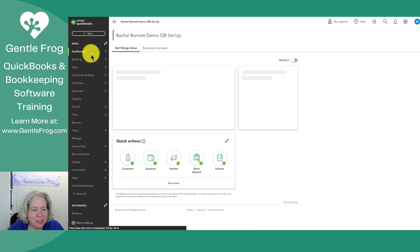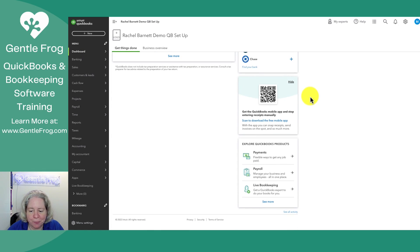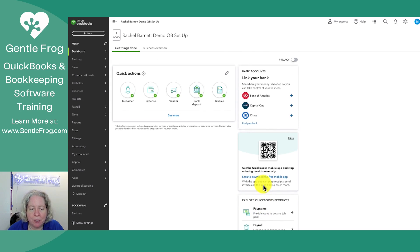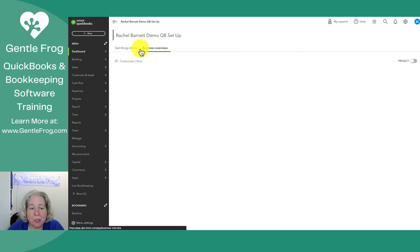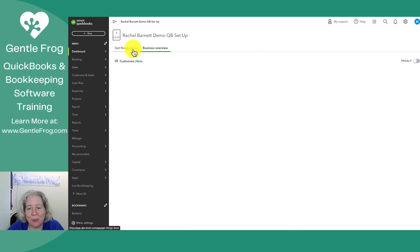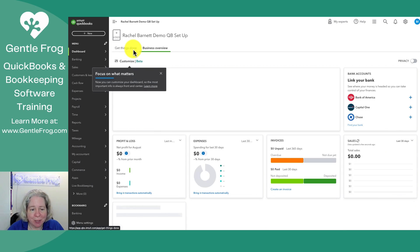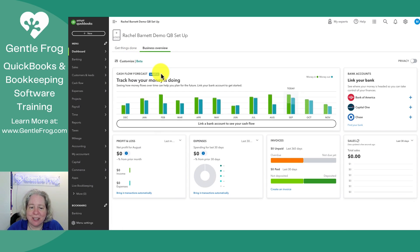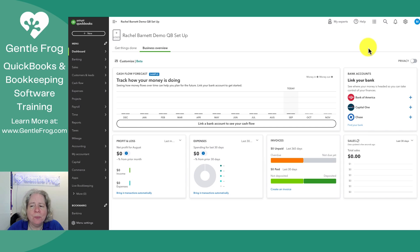Let's go back to the dashboard and see what we've got. We have stuff and things. Even though we told it that we have a bookkeeper, we still have an ad for QuickBooks Live Bookkeeping — you probably wouldn't use it. Business overview — not a whole lot to see here, but it's going to start to come together. I'm going to use this QuickBooks file for just a little bit to make a couple of videos, then I'm going to cancel it.